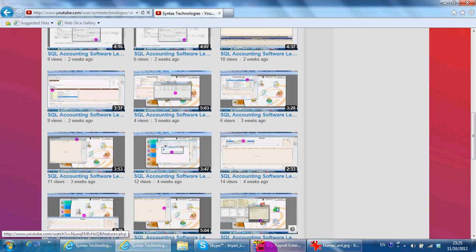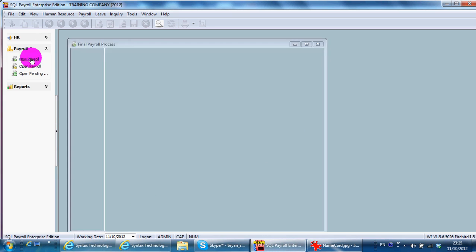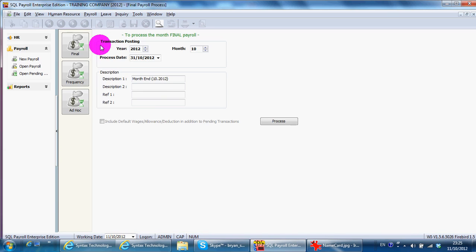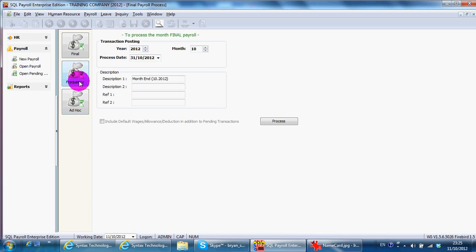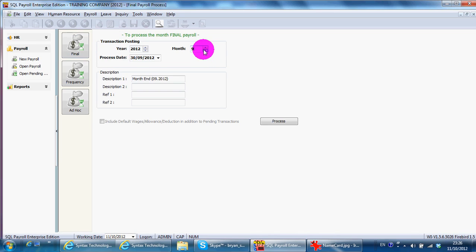In today's lesson, I'll continue with SQL Payroll system. Process Payroll. So there are three kinds of process you may take: Final, Frequency, and Ad Hoc. Final is you doing one month payroll at a time, meaning that you only process payroll once a month. So you can process which one you like and just click at the process button.